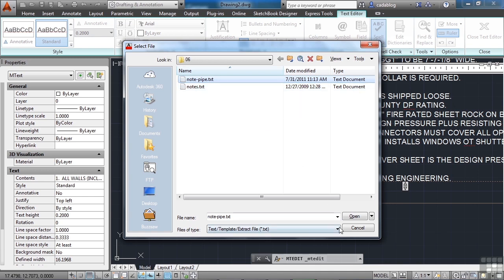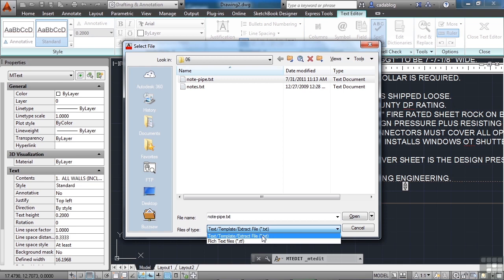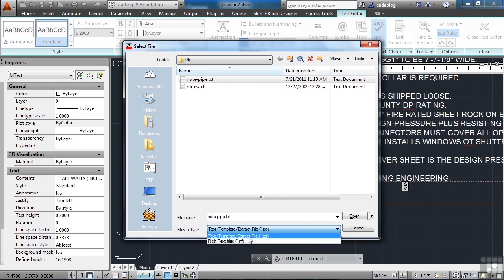And I'm going to import the note-pipe text. You can see here, if I try to import it, I can only use a .txt file. Now, you can also use an .rtf file, but that would have some formatting into it. They're essentially the same thing. So either one will really work.